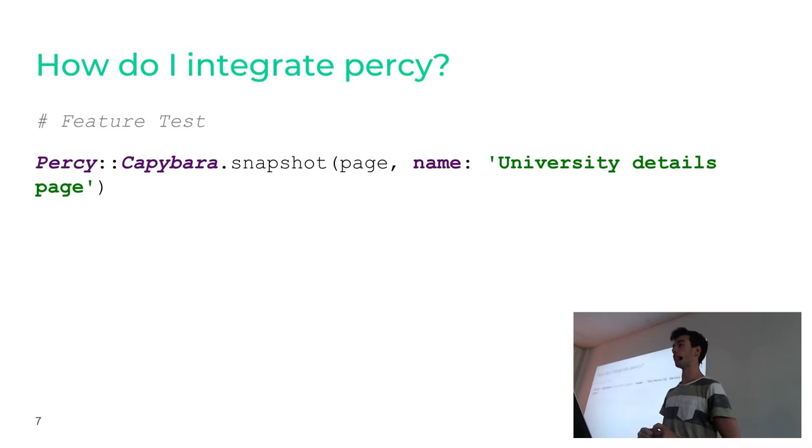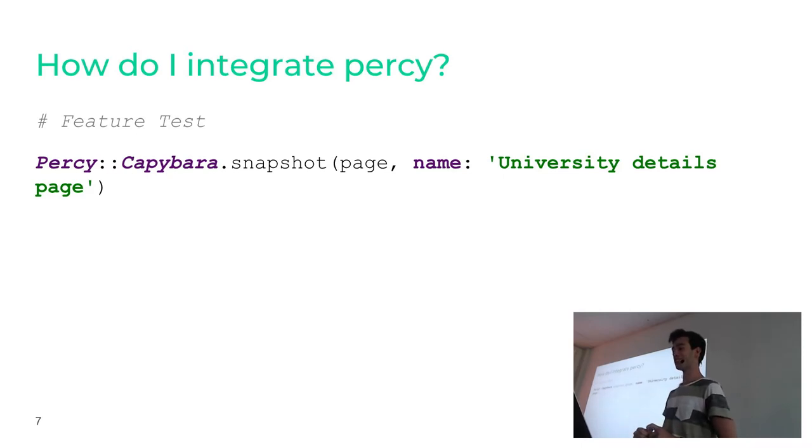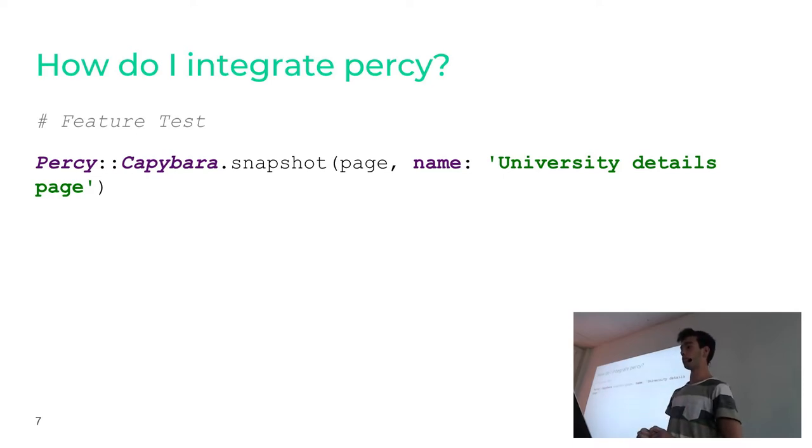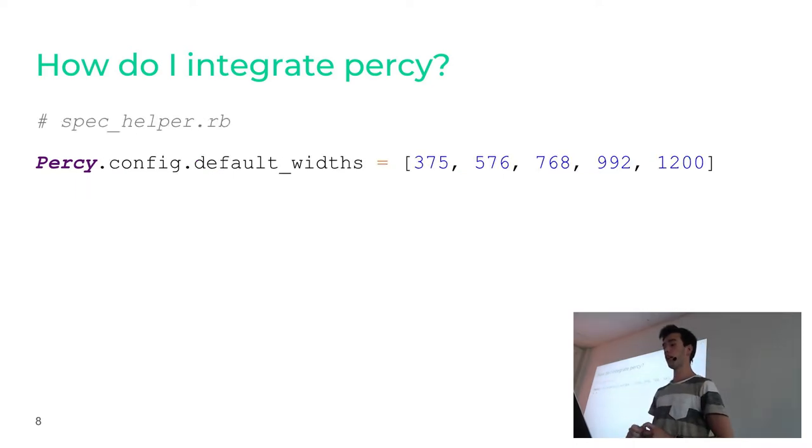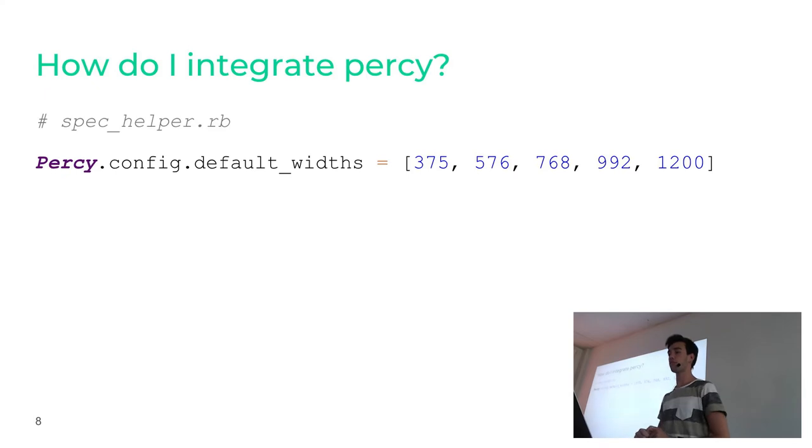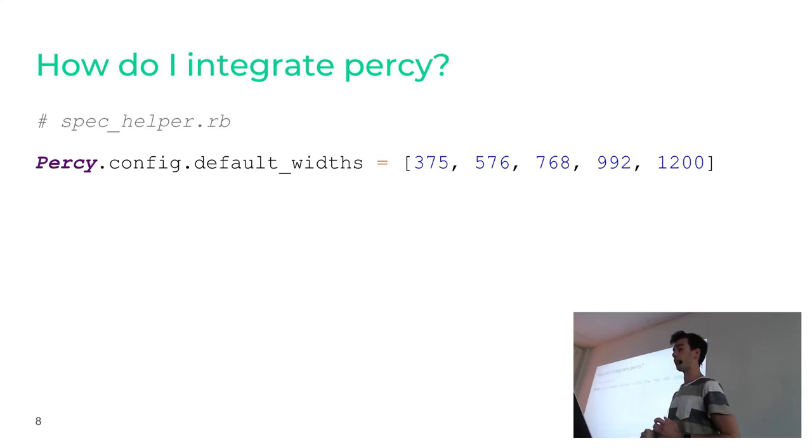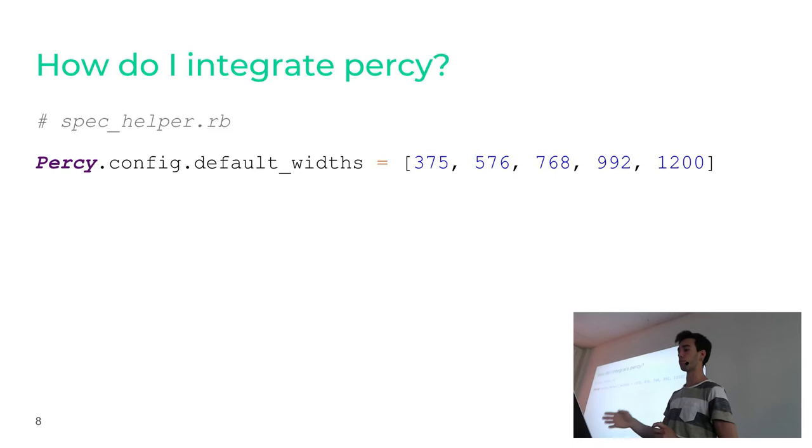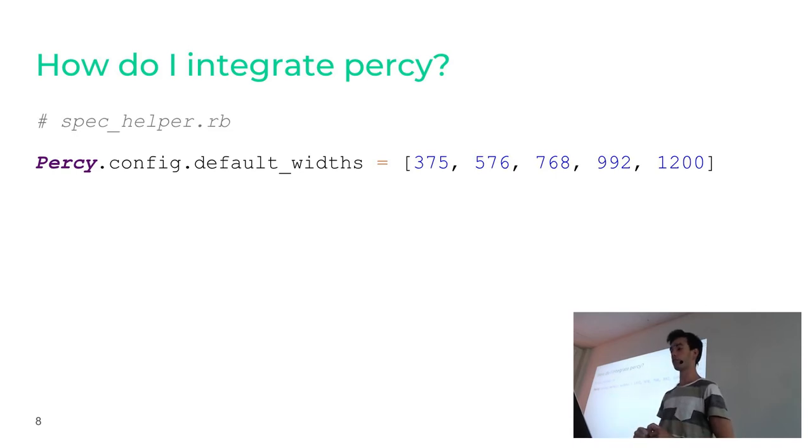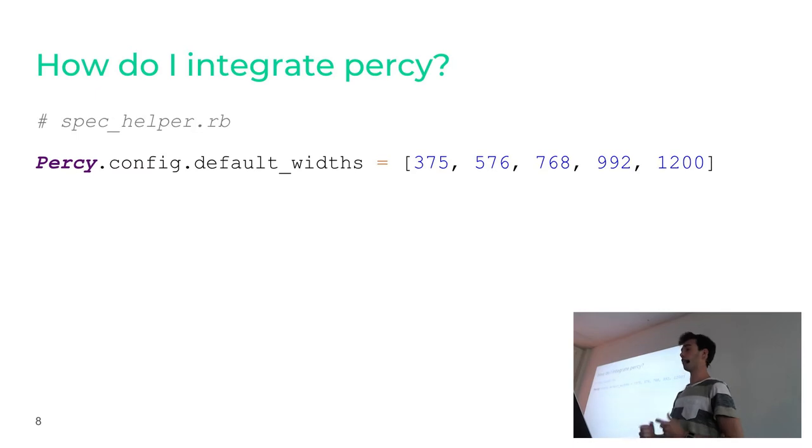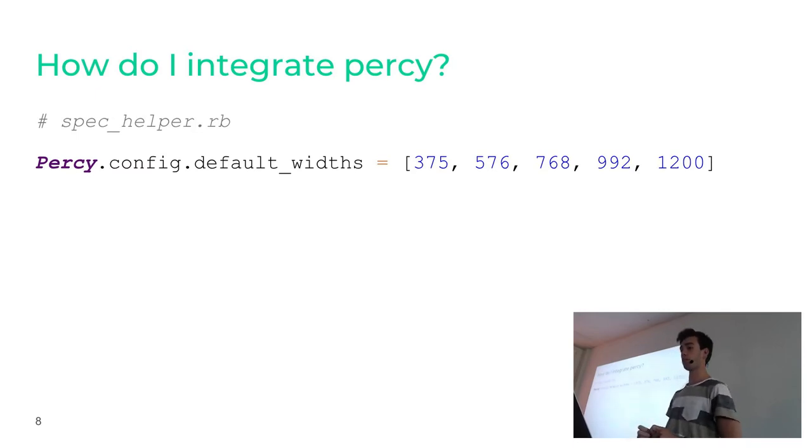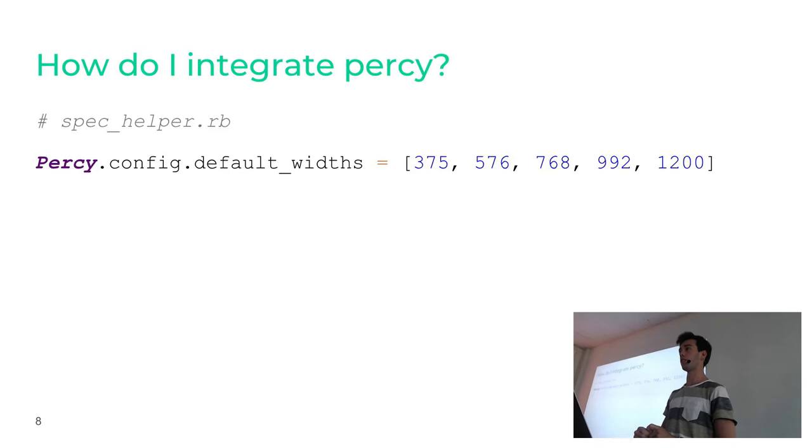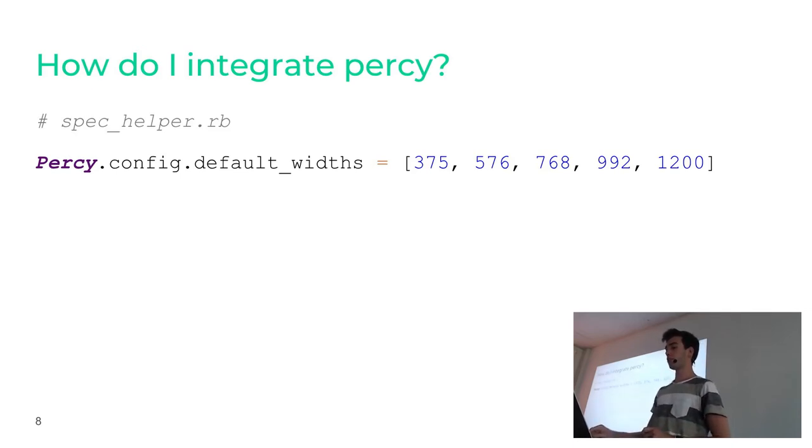Then you can also specify a name so you know which part of the application it represents. And there's also a bit more configuration you can do, like specifying default widths for your screenshots. Here I made an example with all the bootstrap classes. So you could have like a screenshot for extra small devices, for small, medium, large and extra large screens. And that's pretty much it. You don't have to do anything further. It automatically recognizes when you do a pull request or when you just commit to your develop branch.